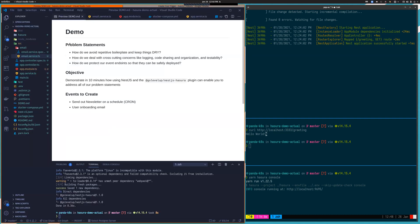Problem statements: How do we avoid repetitive boilerplate and keep things dry? How do we deal with crosscutting concerns like logging, code sharing, and organization, as well as testability? And then again, importantly, how do we protect our event endpoints so that they can be safely deployed?